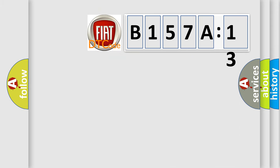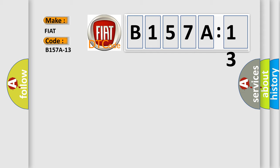So, what does the diagnostic trouble code B157A13 interpret specifically for FIAT car manufacturers? The basic definition is DAP antenna circuit open.